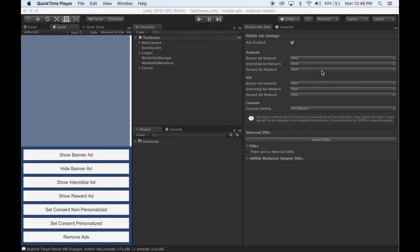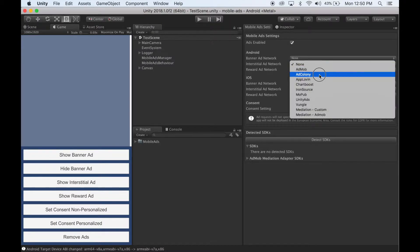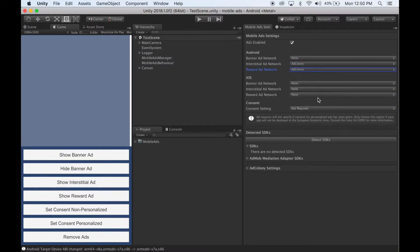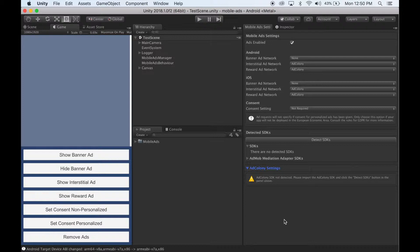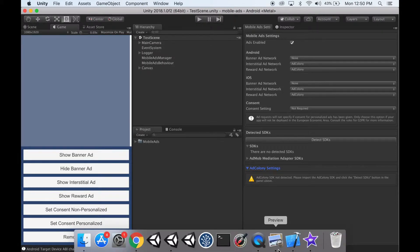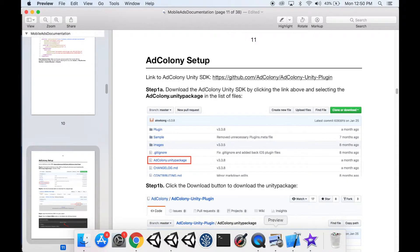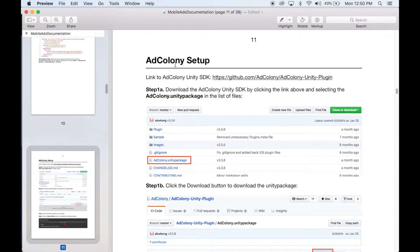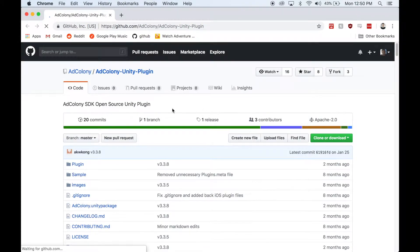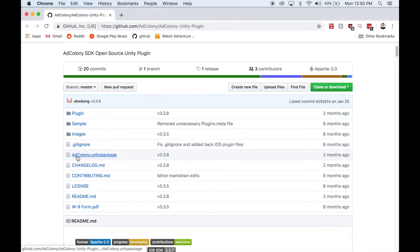To set up AdColony, simply select AdColony in one or more of these dropdowns, and you'll notice a new AdColony settings window appears. Right now it says it does not detect the SDK, so we need to import the SDK. In the documentation under AdColony setup, there's a link to where you can get the Unity package. Click the link and then find the AdColony Unity package.